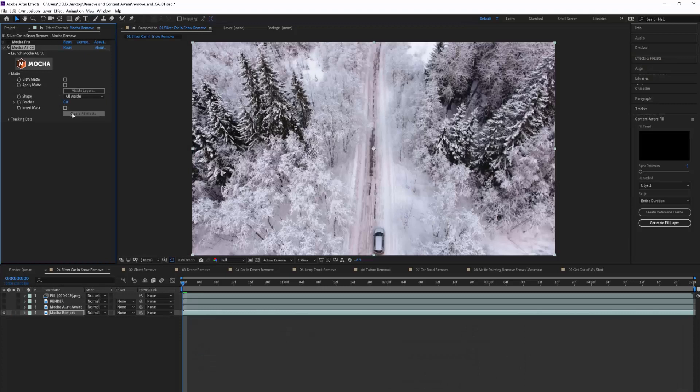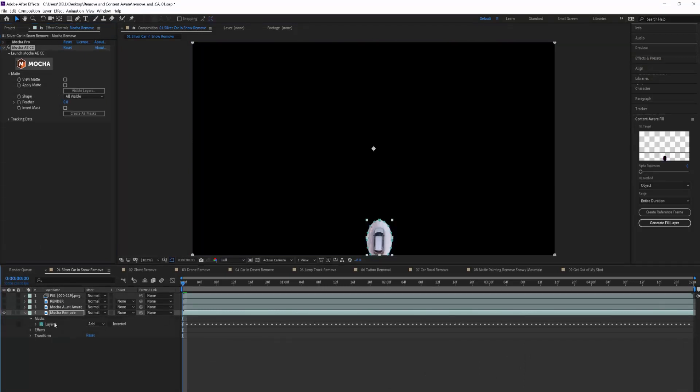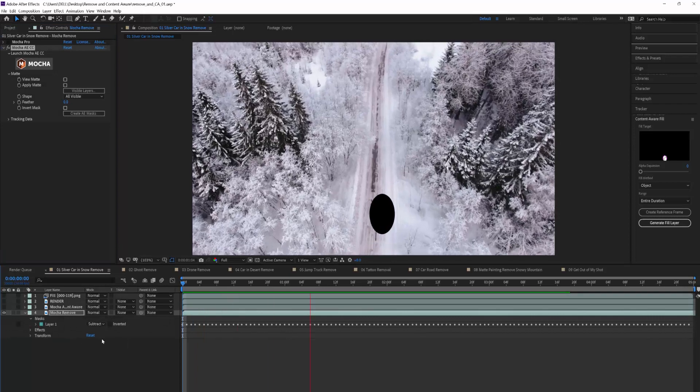So already, I feel that Mocha and Content-Aware are very complementary in regards to masking.